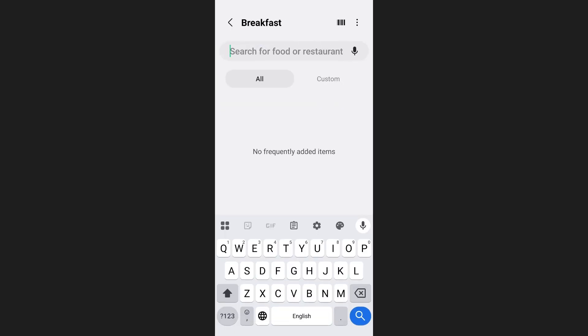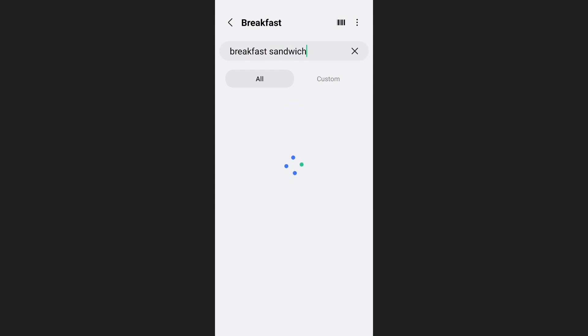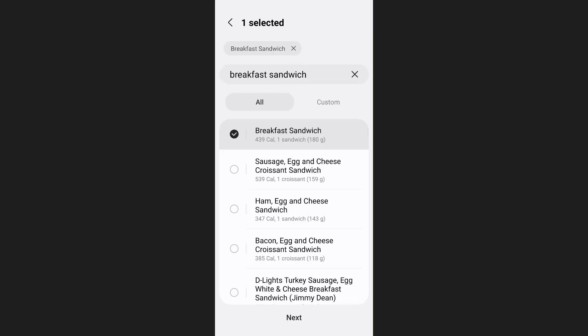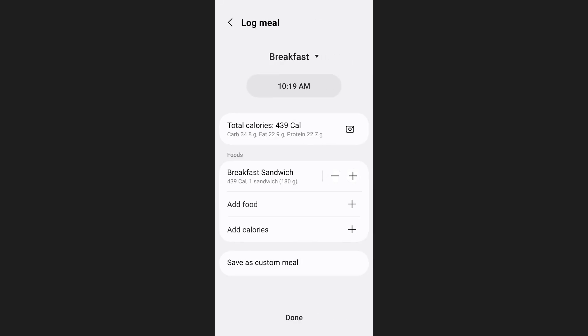After that you can simply search for the food you want to add. Samsung Health has a large database so you can find almost any item available in the world. Once you find your item select it and then tap on next at the bottom of your screen then tap on done.